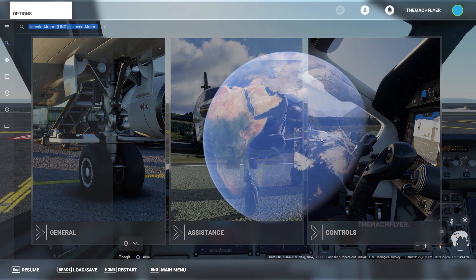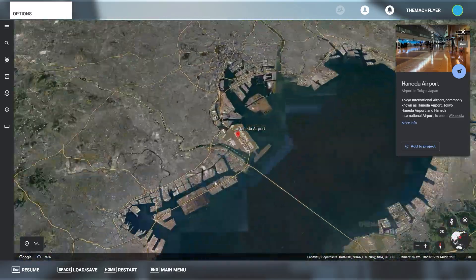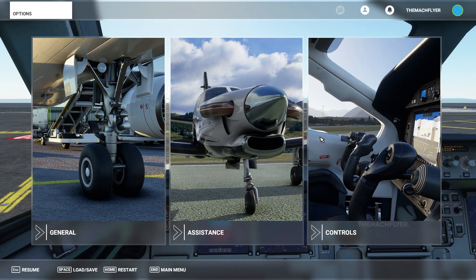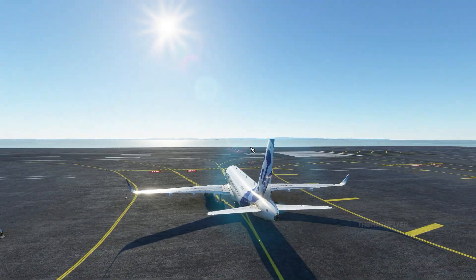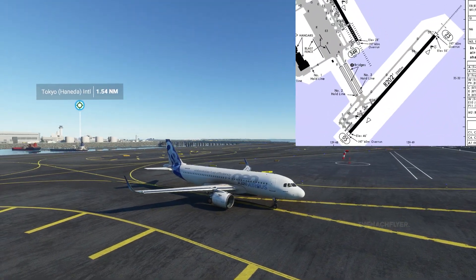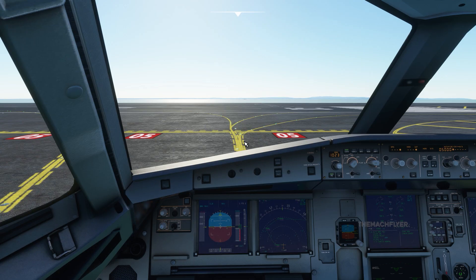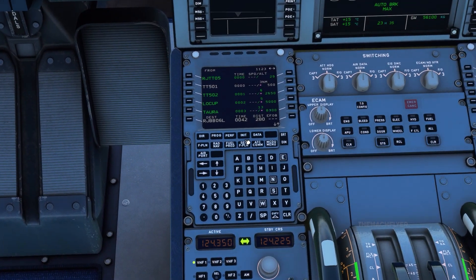Today we are going to do our takeoff at Tokyo Haneda Airport, runway 05. We'll go through all the aircraft setup first before discussing the procedure further. Our current position is at holding point Delta 2 of Tokyo Haneda Airport, which is the second intersection for runway 05 departure. Let's start with the Flight Management System.